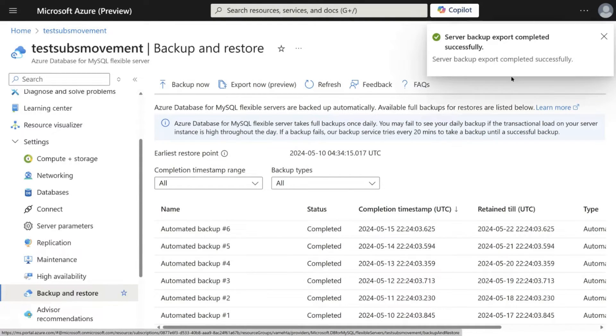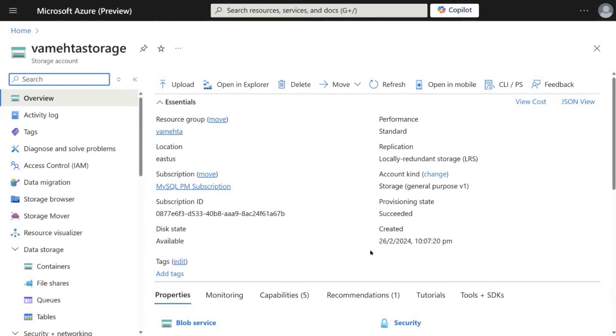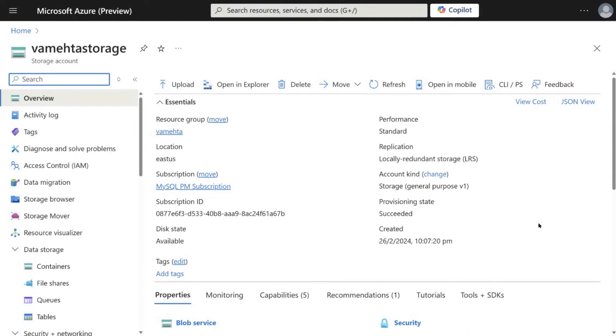Now the notification shows that the server backup has been completed. This is the storage account which I have used to export the backup.